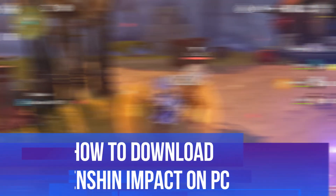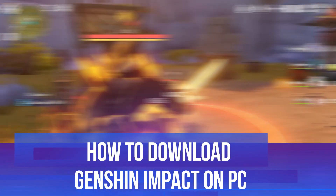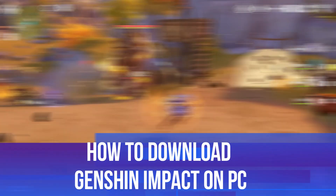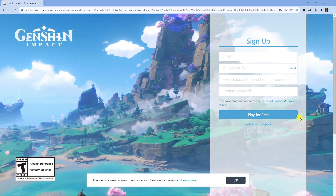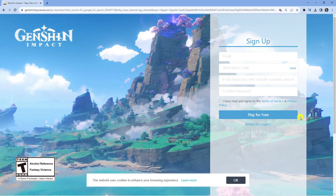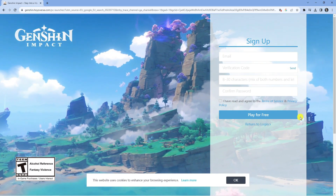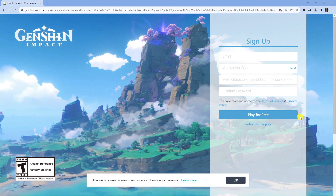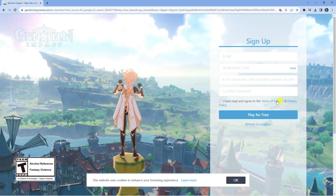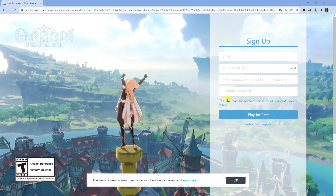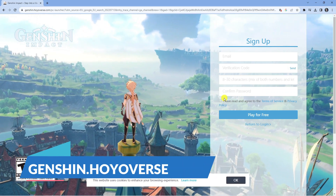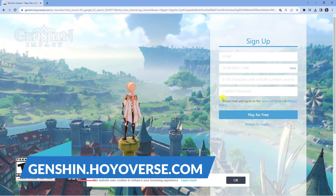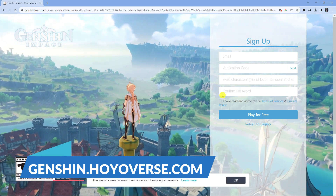In this video I will show you how to download Genshin Impact on a PC, so let's jump straight into it. It's very easy to do. First, open up a new internet browser and go to the official website which is genshin.hoyoverse.com.